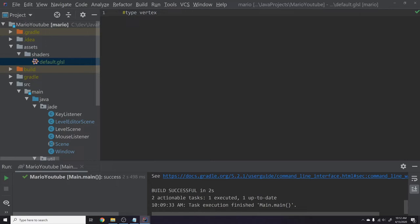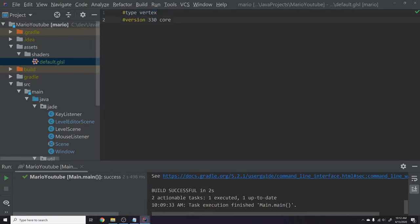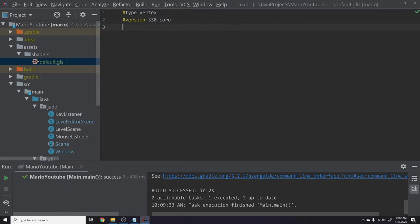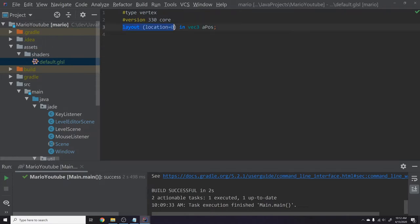We're not going to go into too much depth on shader language here since this is just a means to an end for this video — we'll cover shaders specifically later in the series. I'll add a decoration comment '#type vertex', then write '#version 330 core' which is the GL version I'm using. Then: 'layout(location = 0) in vec3 aPos'. I prefix shader variables with letters — 'a' means attribute.